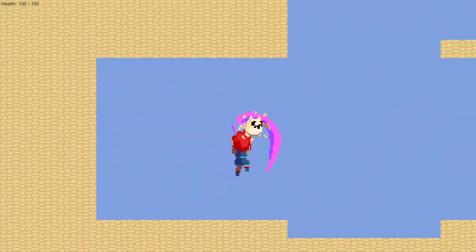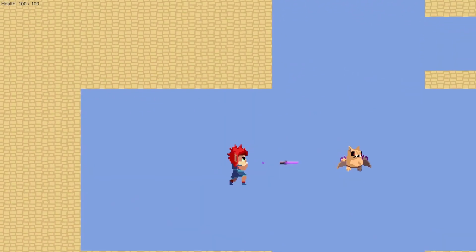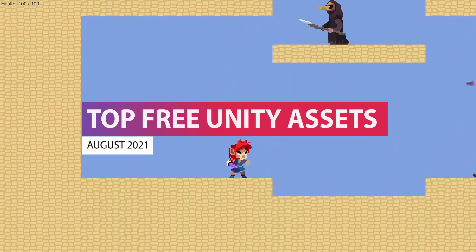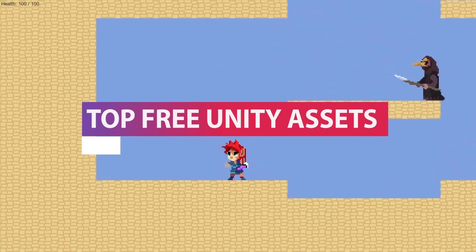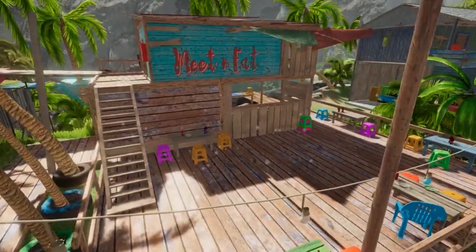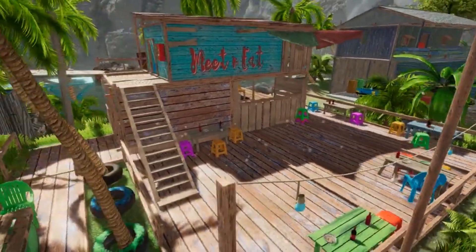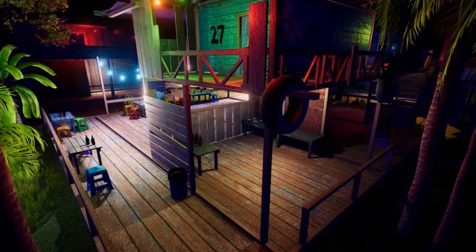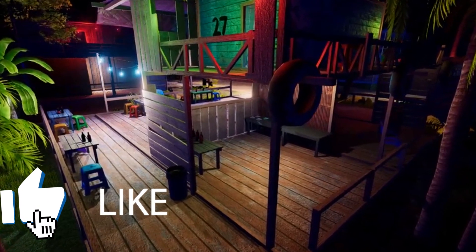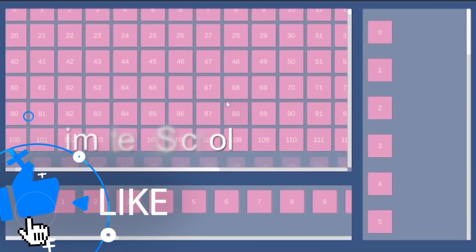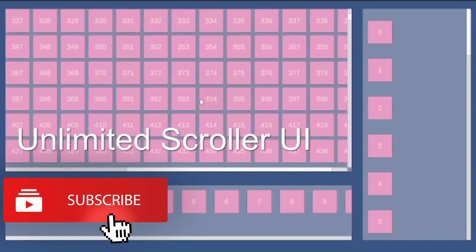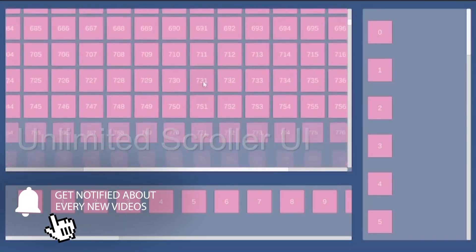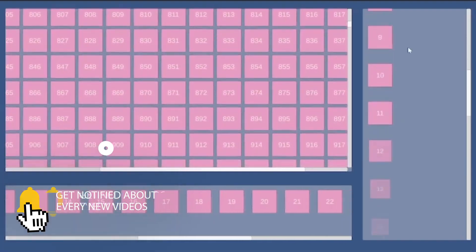Hey guys, it's Matt. Welcome to SpeedTutor. Today we're going to be looking at the top free Unity assets for July-August 2021. This has over 62 fantastic free assets and I'll be featuring a range of 20 of these and we'll go through all of them today. Be sure to put a like on this video if you like it, as it would really help me out.